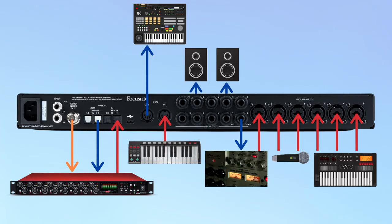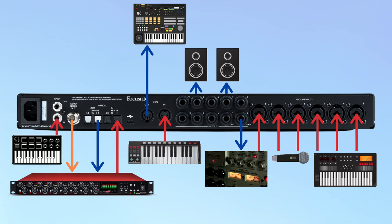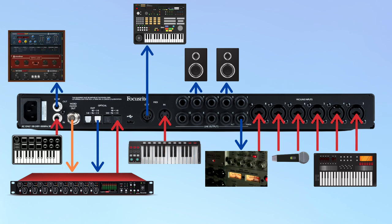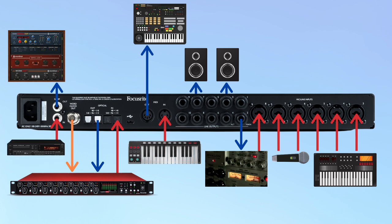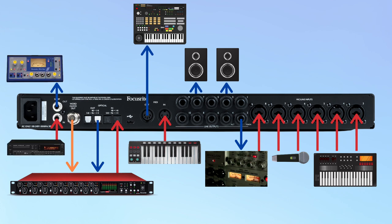S/PDIF is also a digital audio format that can be used to connect external hardware. Some synthesizers use S/PDIF, as do audio effects units and CD players. You could even output your audio to another preamp, or if you really like that old analog sound, use an S/PDIF output to send audio to a tape machine.